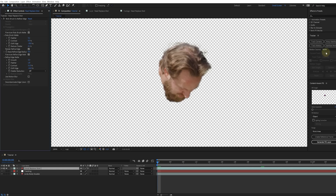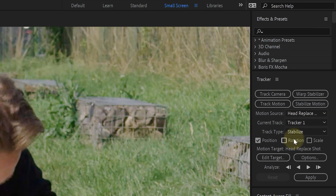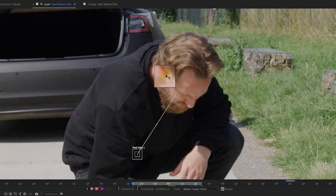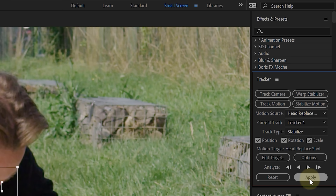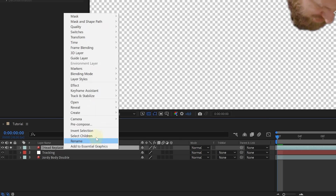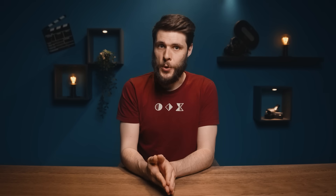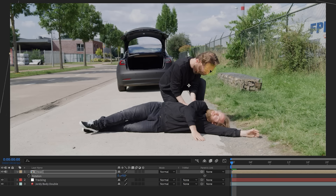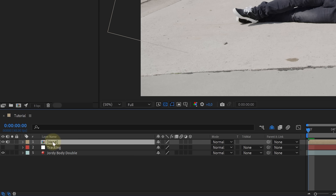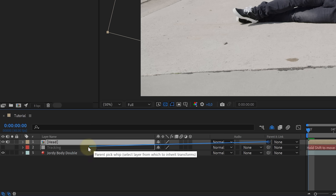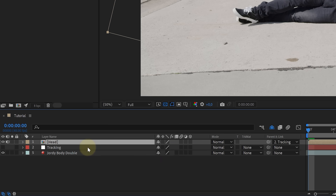Now that we have the actor's head, we're going to stabilize it first. This is important because we want to take over the motion from my head. So go back to the Tracker window and click on Stabilize Motion. Make sure that all three properties are selected and like before, we're going to look for a contrast ridge point. Start to track forward and when done, hit apply. For convenience, I'm going to pre-compose the head and move all attributes. We can now go ahead and move, rotate, and scale the head into the right position. The head sits in place. It's now important to use the Pick Whip tool to link the head to the tracking null object. And this way, the actor's head is following my head's movement.